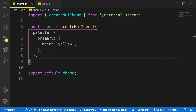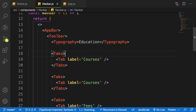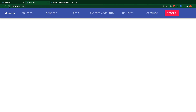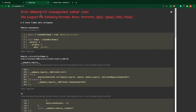Let's head over to our components — our AppBar — and try to change the color. In the navbar, the AppBar accepts a 'color' prop. Let's make use of the 'color' prop and set it to 'primary'. Save it and check our application.